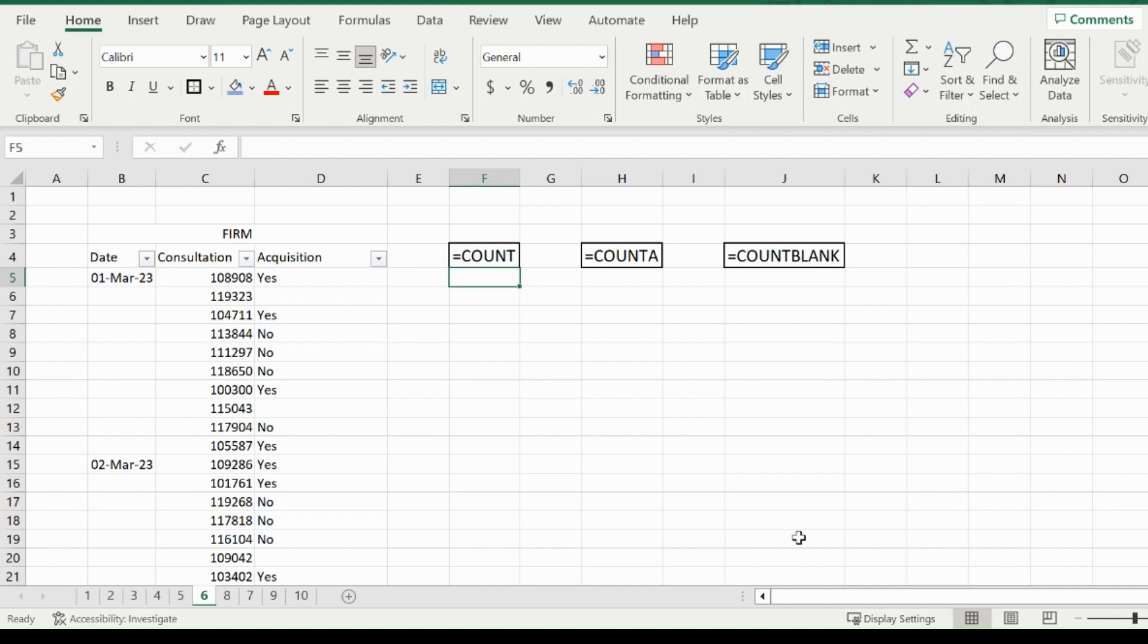We will be using the table on the left, which represents a firm and their dates of consultation and whether they acquired the customer after the consultation or not.